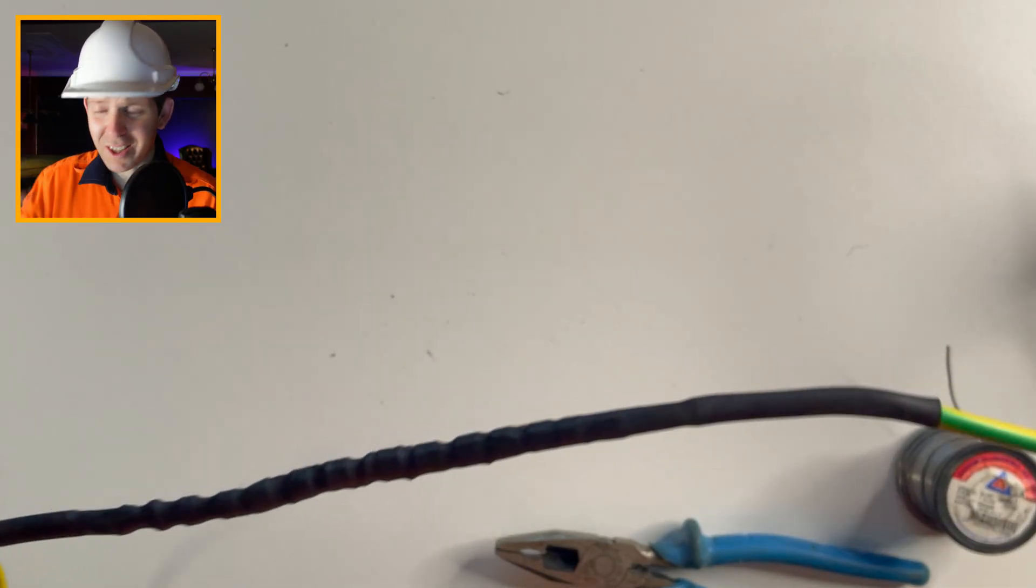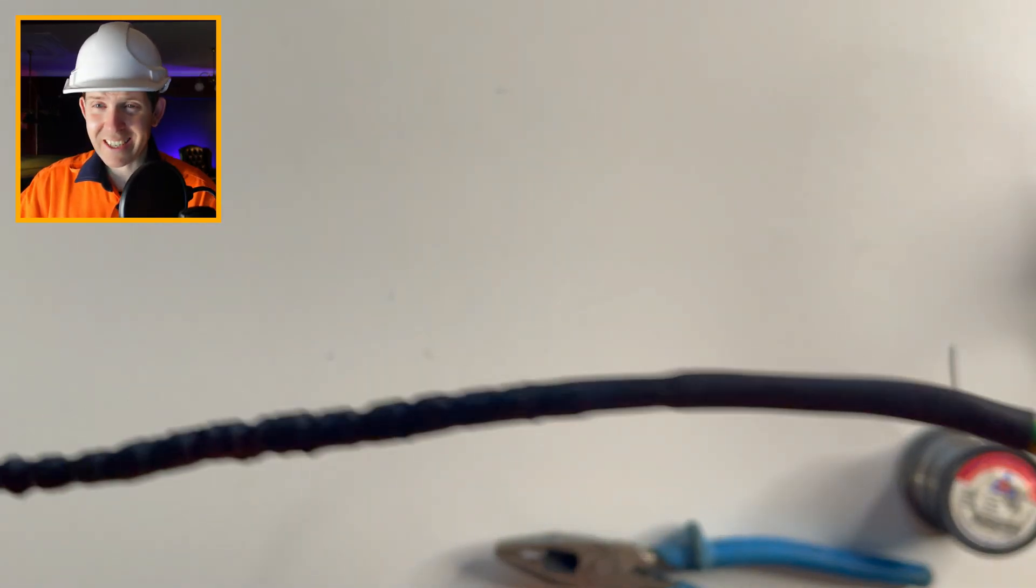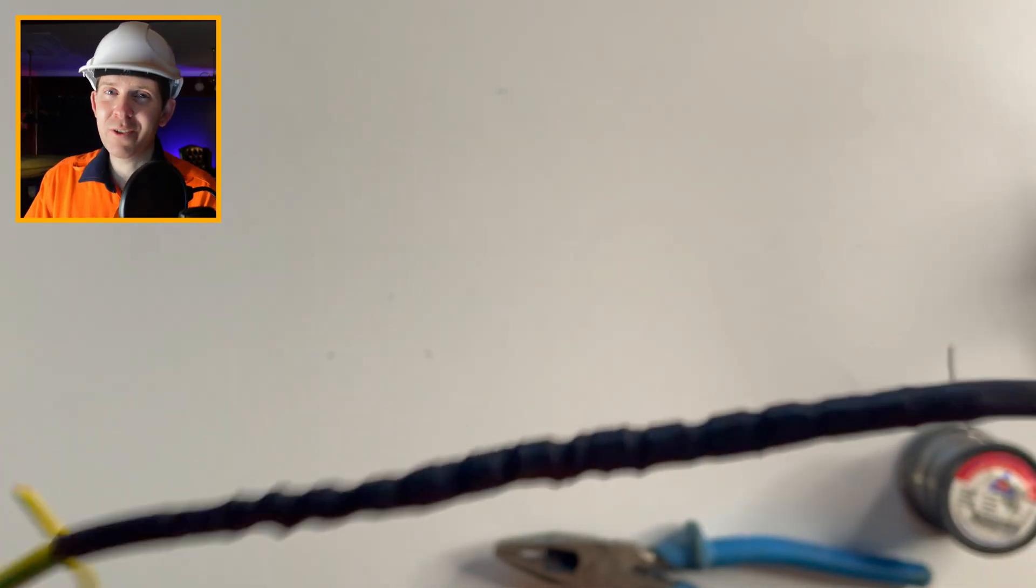Now I should say that joining earth cables is kind of frowned upon a little bit. But if you have to, this is definitely the type of join you want to do. Try to avoid any connectors or anything like that, because you want as low impedance as you possibly can on your earth circuit. Alright. Thanks for watching to the end you bloody legend. Make sure you like and subscribe. And if you enjoyed this video, you're probably going to enjoy this one as well.